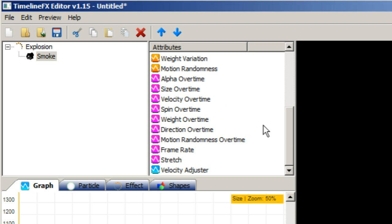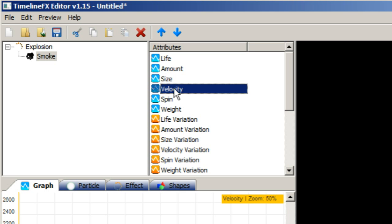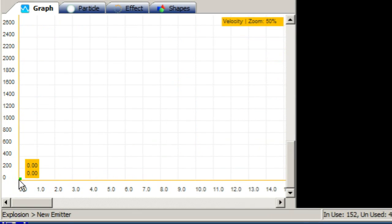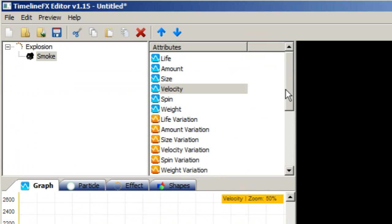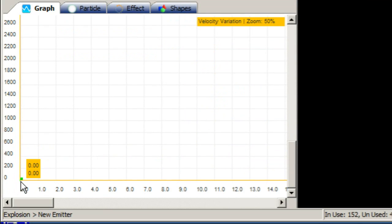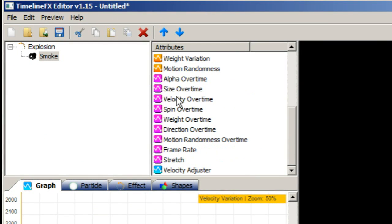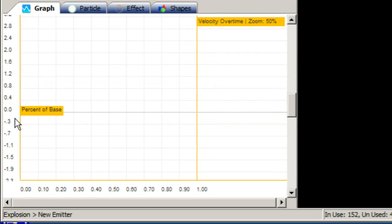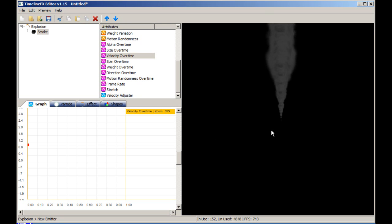To create our explosion effect we need to make the particles explode out from the centre of the effect. To do that we need to set the velocity, velocity variation, and velocity over time attributes. Start by selecting the velocity attribute and drag the node up to about 320. Then select velocity variation and drag the node up to about 120. Finally, select the velocity over time attribute and drag the first node to 1. Our particles now have velocity but we need to make them decelerate over time.